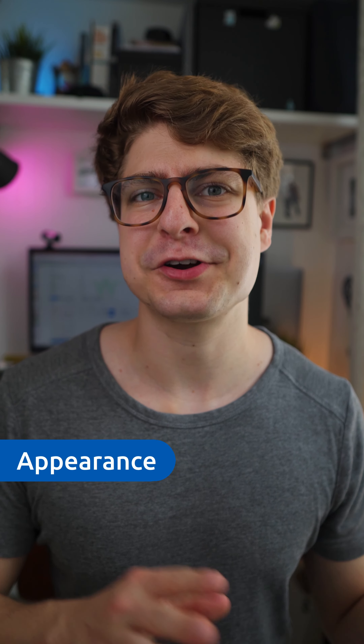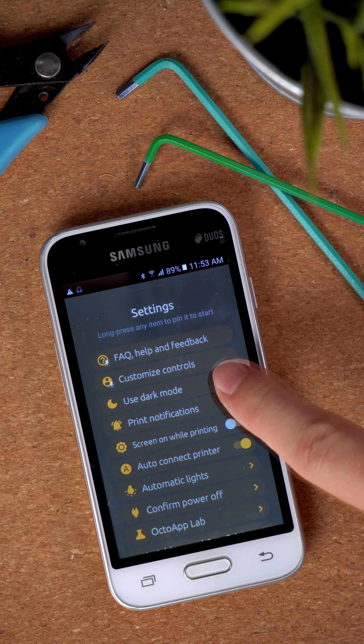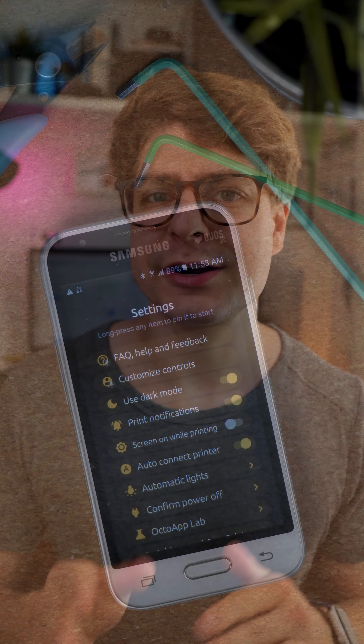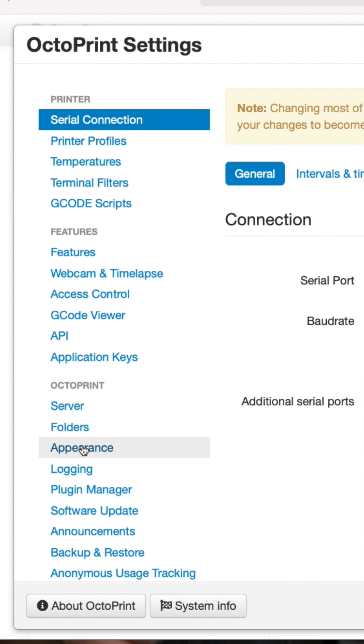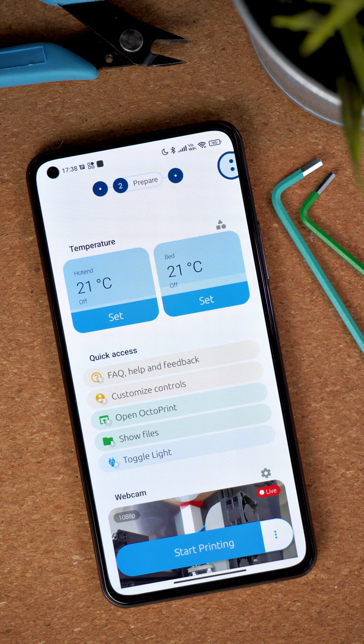Last but not least, you can also customize OctoApp's appearance. Let's start with the obvious one: dark mode. OctoApp supports a light and a dark mode. On Android 9 and below, the dark mode can be controlled from a toggle in the settings menu. On Android 10 and above, the dark mode will be synced to your Android's dark mode. Besides the dark mode, you can also customize OctoApp's color scheme. To do so, open OctoPrint's appearance settings in the web interface and select one of the available color schemes. The color scheme selected will carry over to OctoApp. You can also set a title for your OctoPrint, which will also show up in OctoApp.